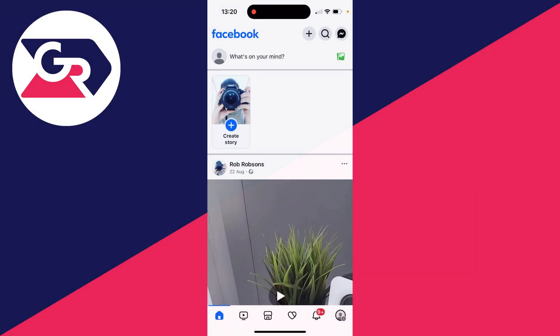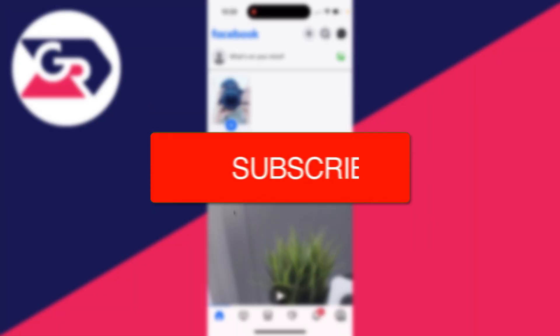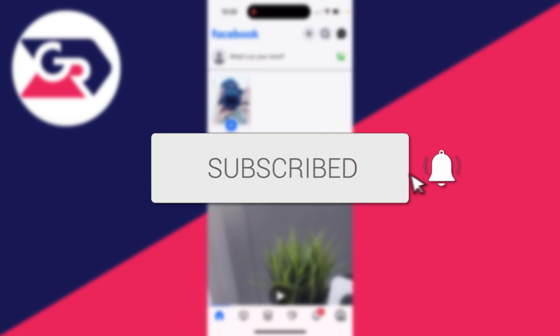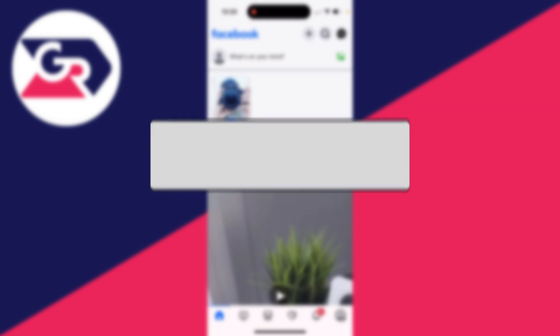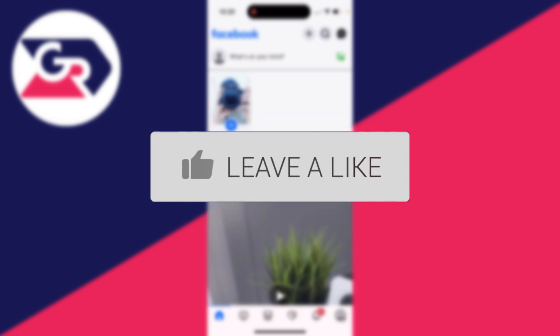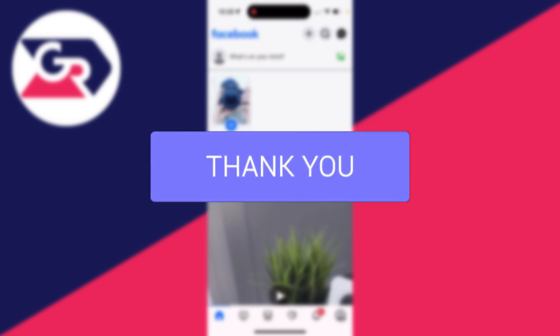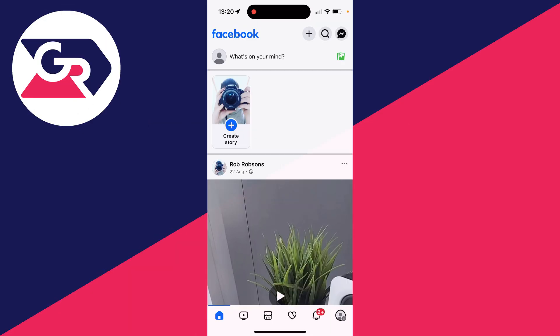We'll guide you through how to hide likes and reactions on Facebook. If you find this guide useful, then consider subscribing and liking the video. You can hide them on your own posts and you can also hide them on other people's posts for yourself so you can't see the number of them.